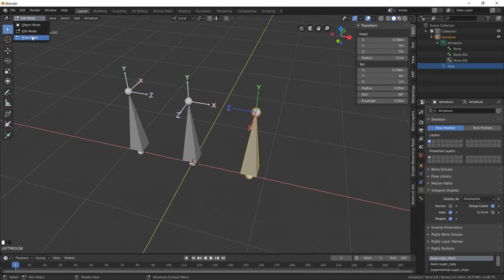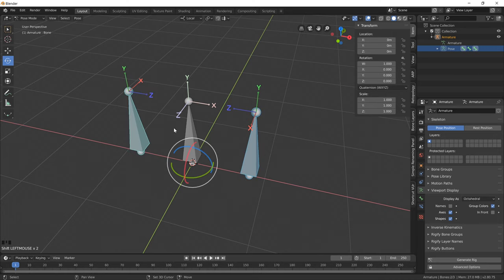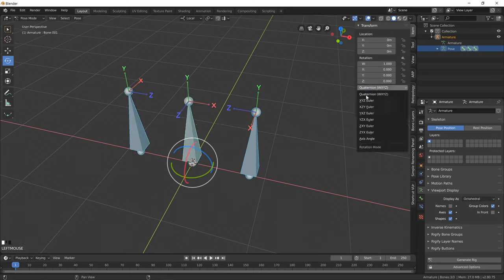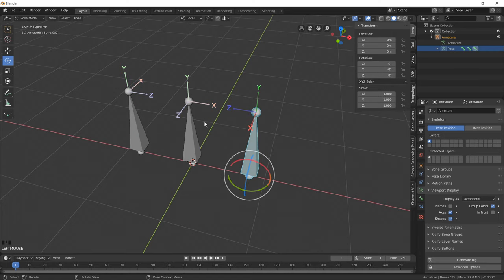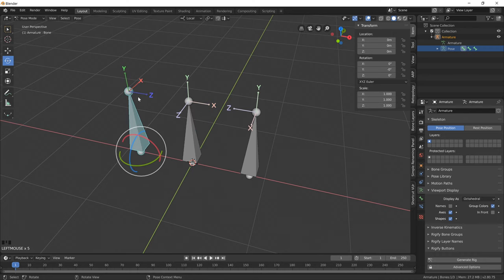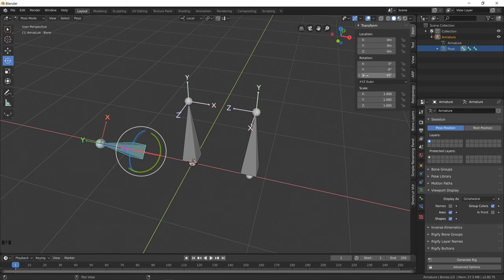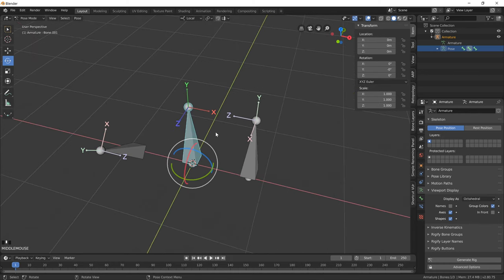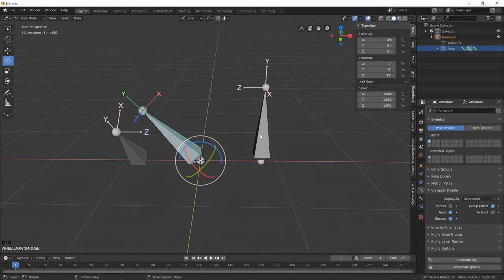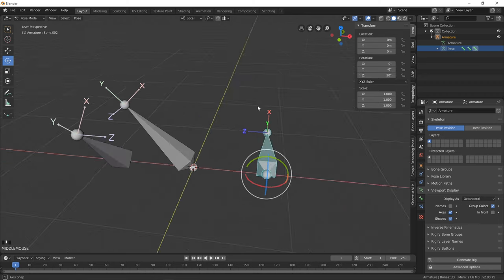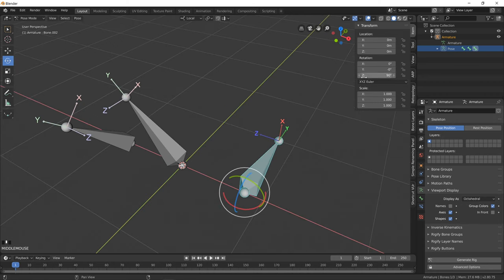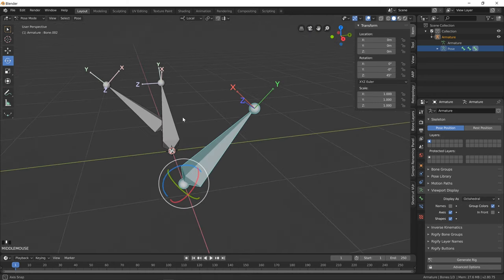If we pop into pose mode, and now let's just quickly switch our rotation attributes to XYZ and make sure they're all set. If I rotate this in Z positive 45 degrees, notice how it's rotating in this direction. If I rotate this one in positive 45 degrees again on Z, it's rotating in a different direction. And again, if I do that on the third bone, 45 degrees in the Z positive, it's rotating in that direction.